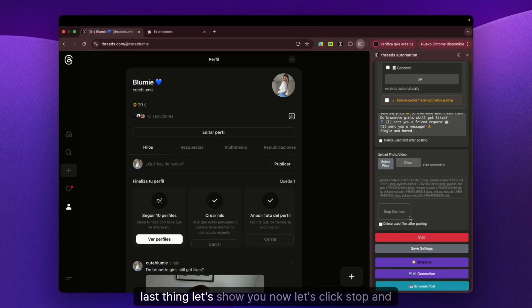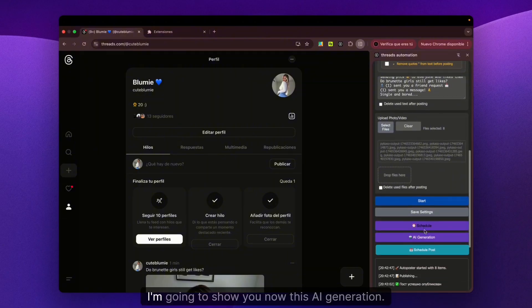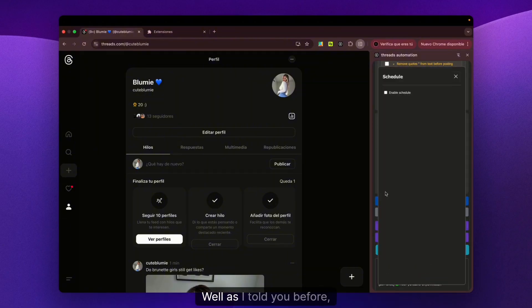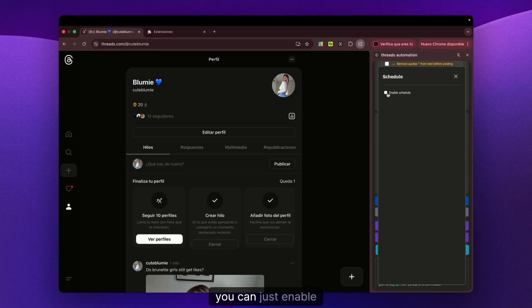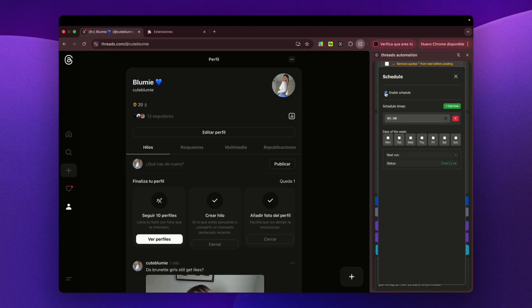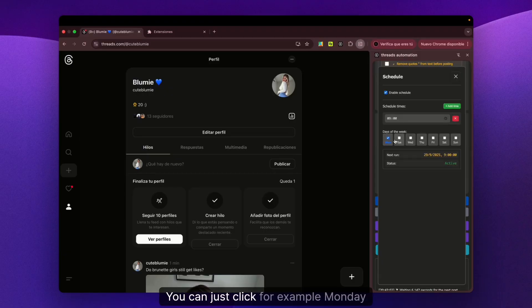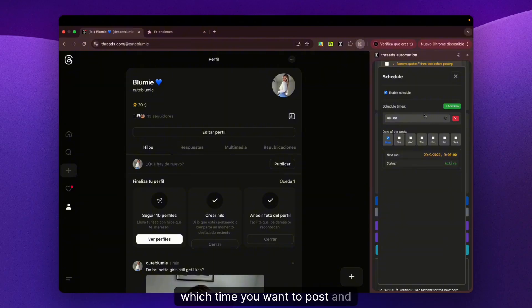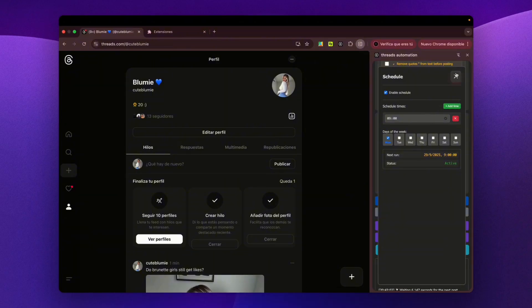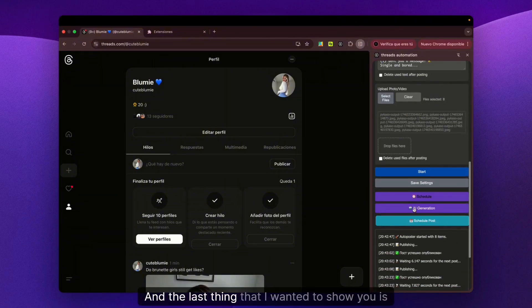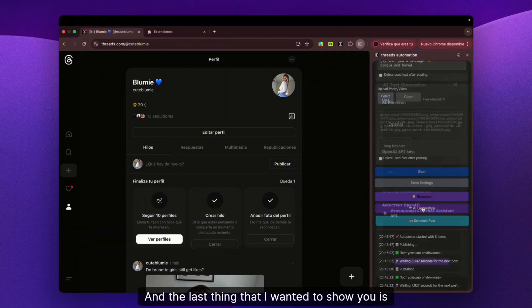Last thing - let's click Stop and I'll show you the AI generation. As I told you before, you can enable scheduling. You can click, for example, Monday, choose which time you want to post, and set all these things.